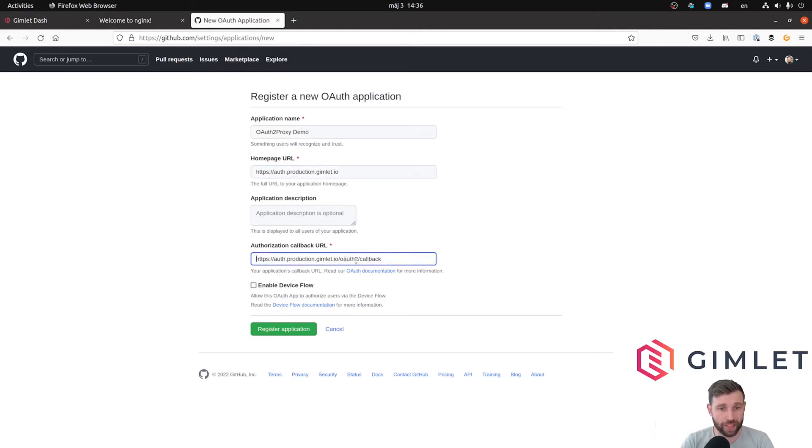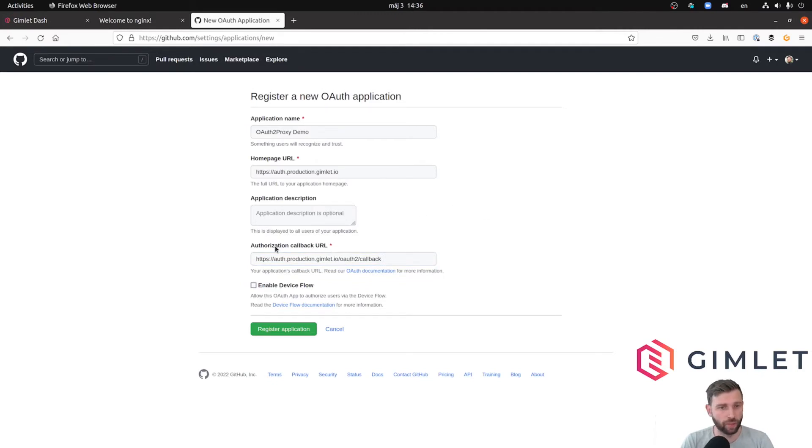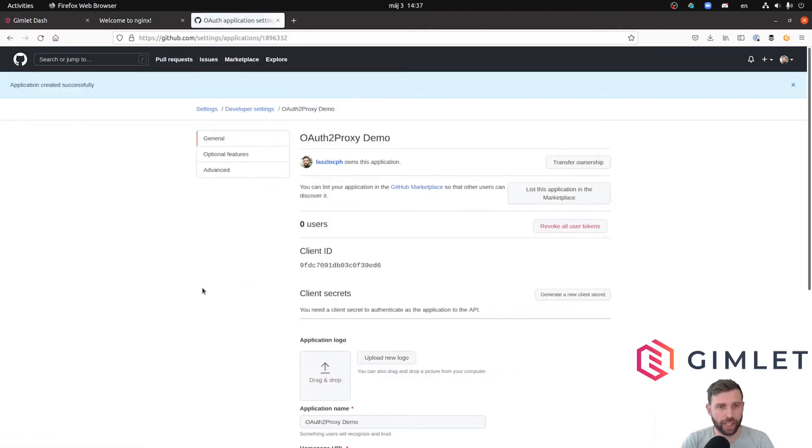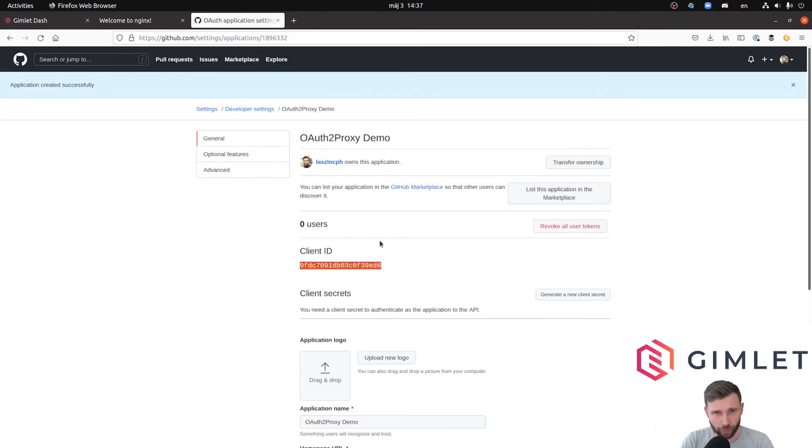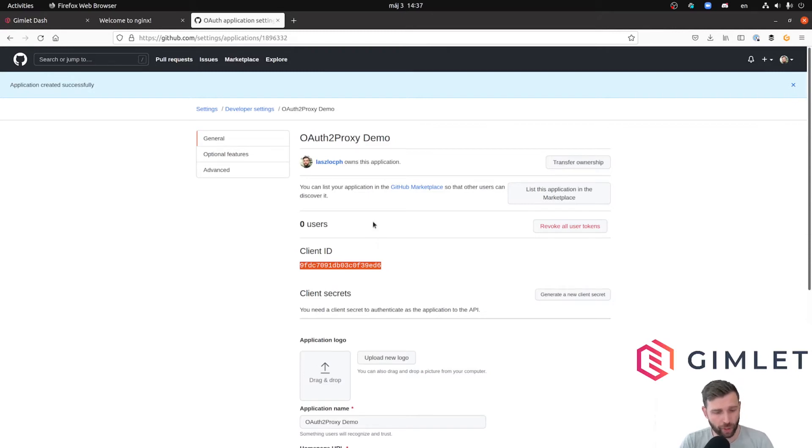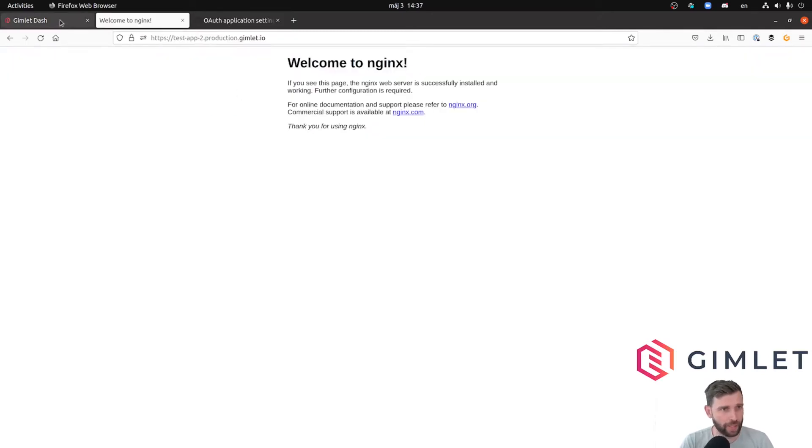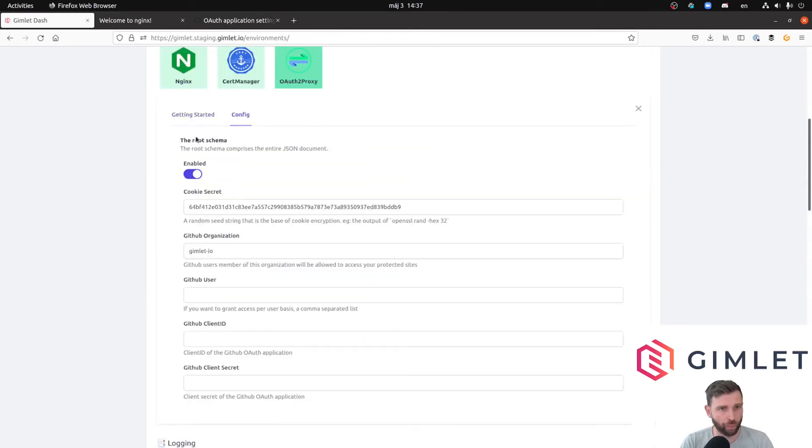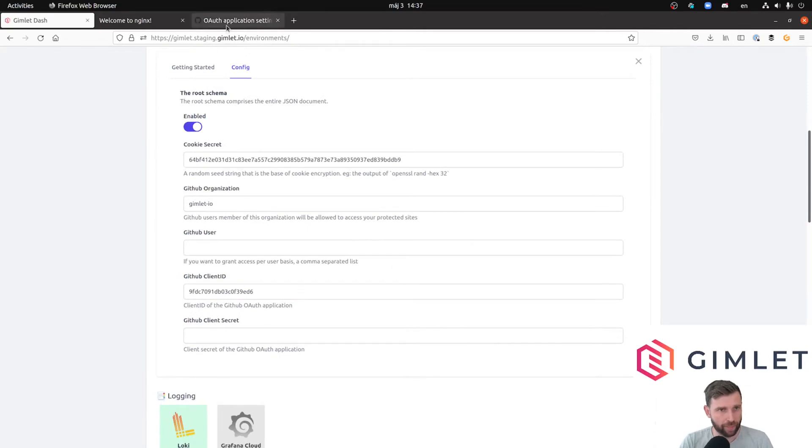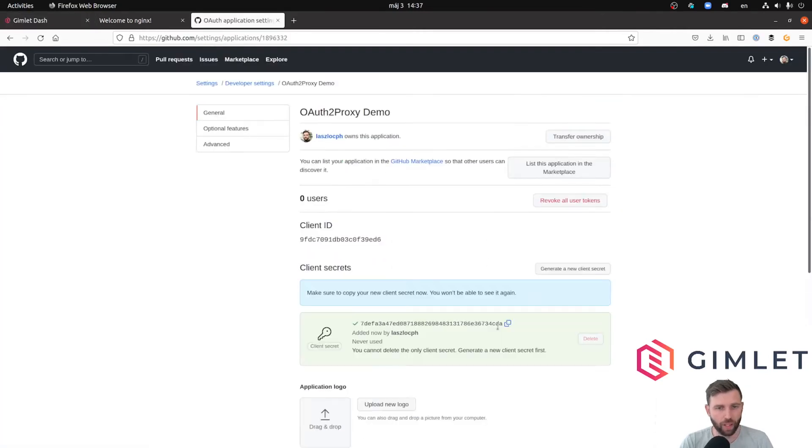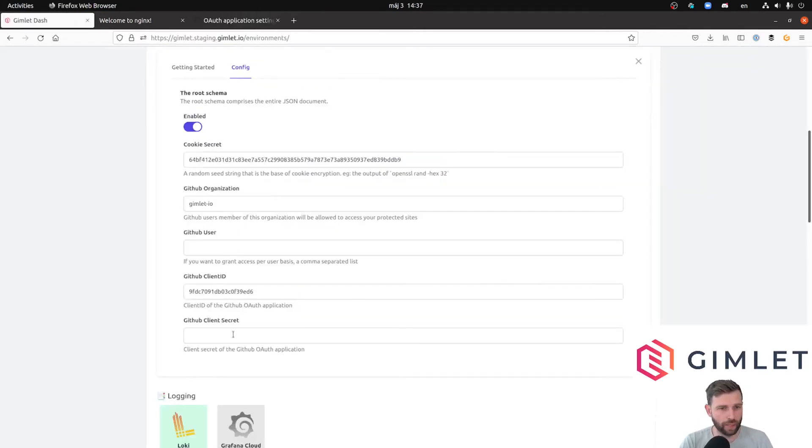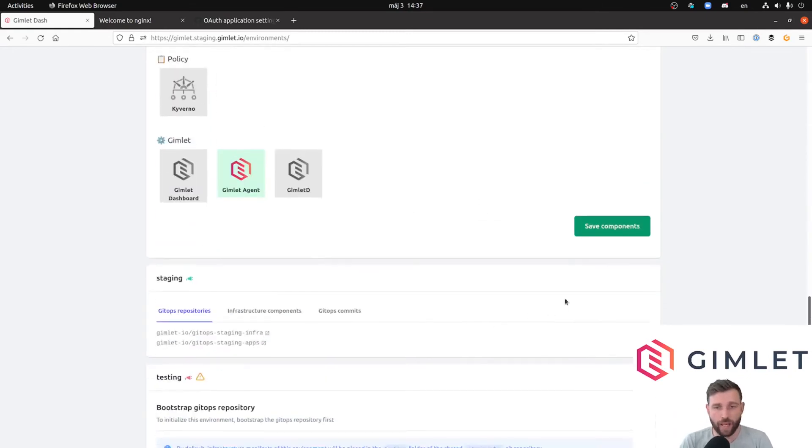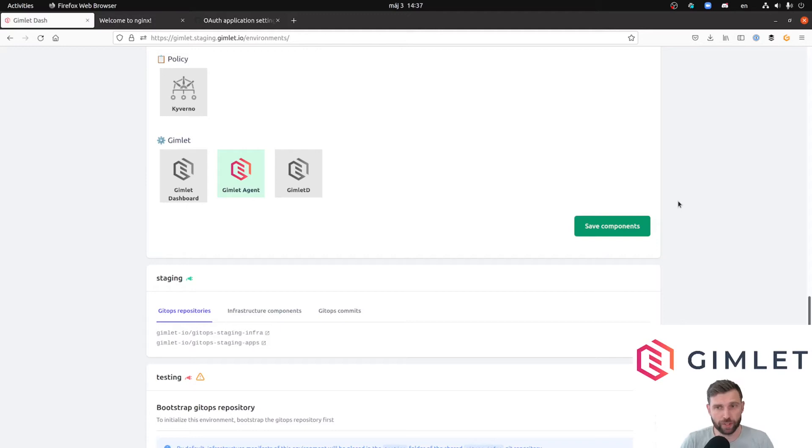I register this application and I copy the client ID and the secret. Don't worry, I will delete this app right away. With this configuration, OAuth2 Proxy should be installed on my cluster. As usual, I save the config, Gimlet makes a commit into my git repository, and Flux will pull it down to the cluster.